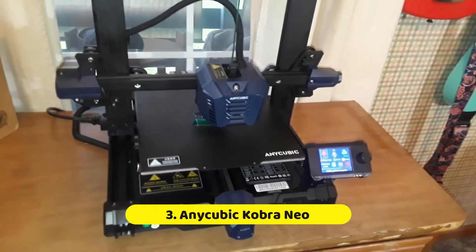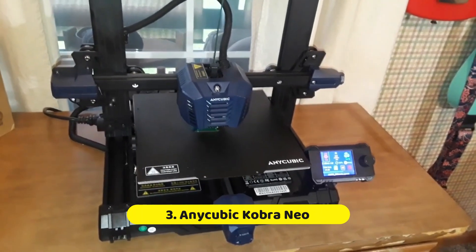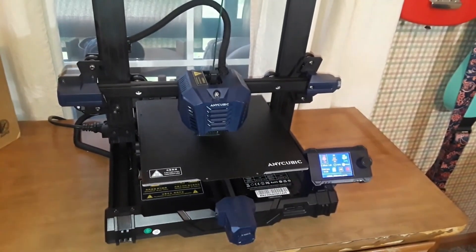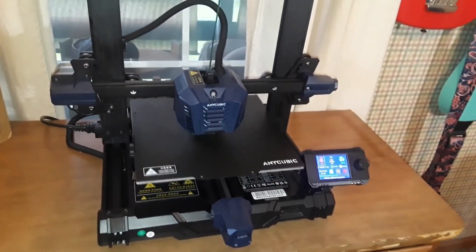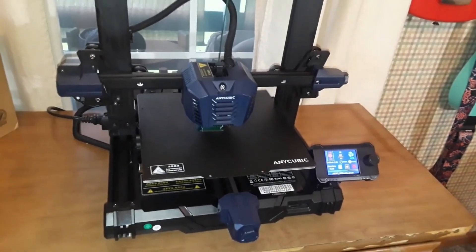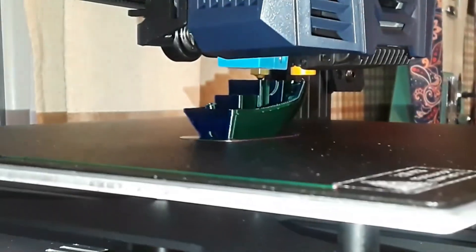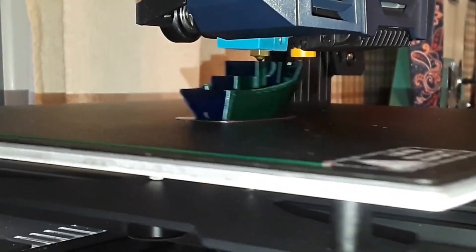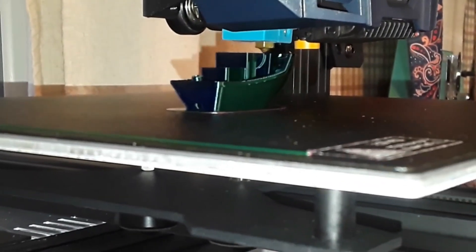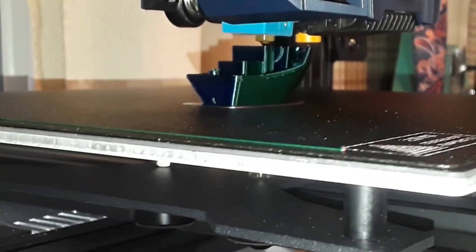Number 3. Anticubic Cobra Neo. The Anticubic Cobra Neo strikes a sweet spot for budget-conscious beginners at around a very budget-friendly price. This FDM printer offers a respectable build volume of 220x220x250mm, accommodating a variety of projects.